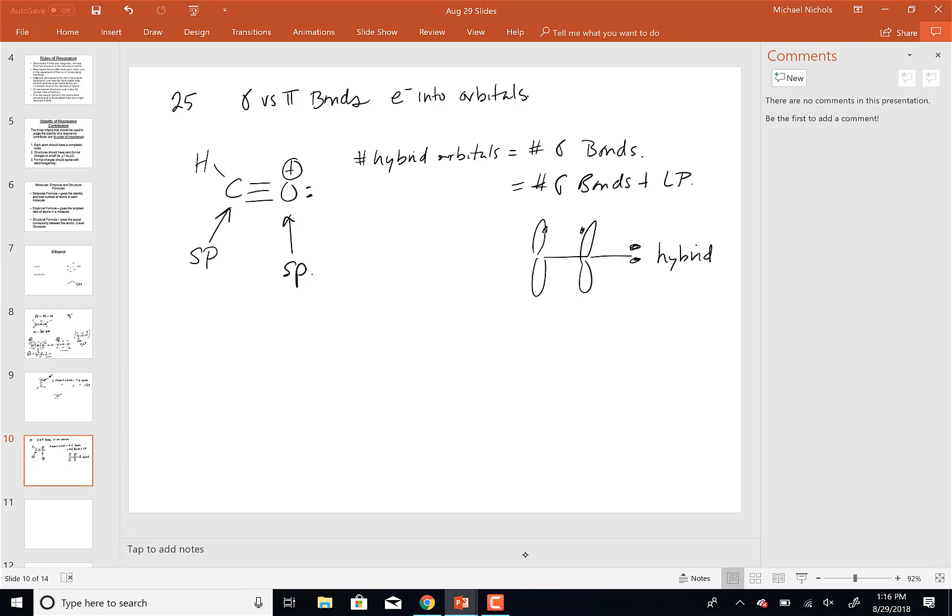How do we calculate formal charge? A neutral oxygen atom has six valence electrons. A neutral oxygen comes to a molecule owning six electrons. In this structure, how many electrons does that oxygen own? It owns two outright from the lone pair, plus it shares six — overall it has an octet of eight. When you split the shared electrons, oxygen owns two from the lone pair plus one from each bond.